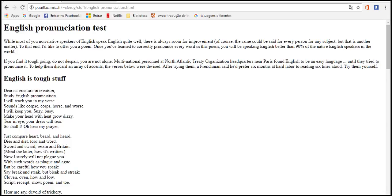90% of native English speakers in the world. If you find it hard to go in, do not despair, you are not alone. Multiple nations, personnel, and the North Atlantic Treaty Organization's headquarters near Paris found English to be an easy language. After trying them, the freshmen said they preferred six months in the laboratory to 690 aloud. Try them yourself. English is tough stuff.